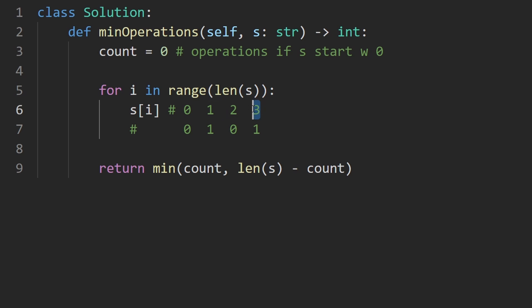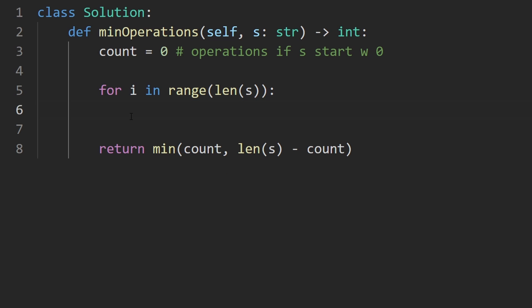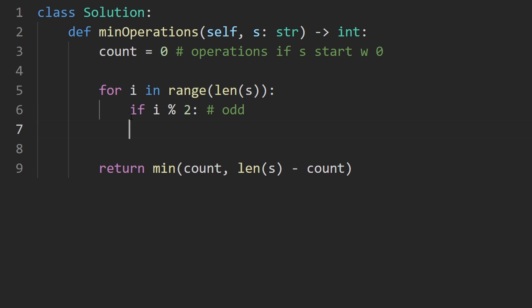The pattern here is that for even indices we expect zero, for odd indices we expect a one. So that's what I'm going to use. That's the assumption I'm making. So for us to check, first of all is this index even or odd? Modding i by two, this tells us it's odd.